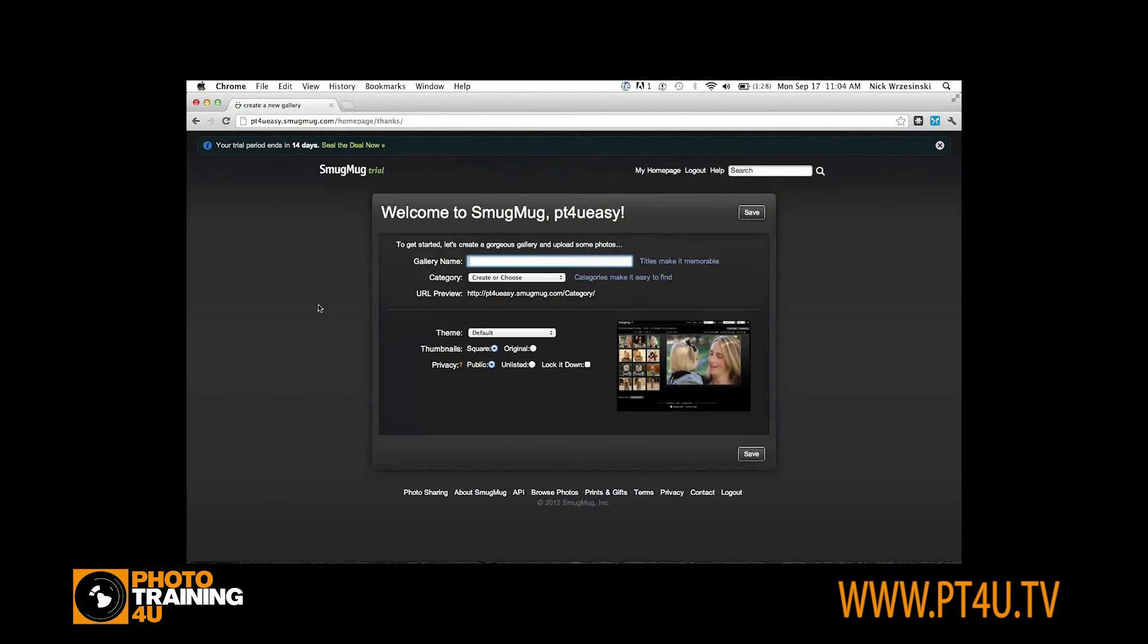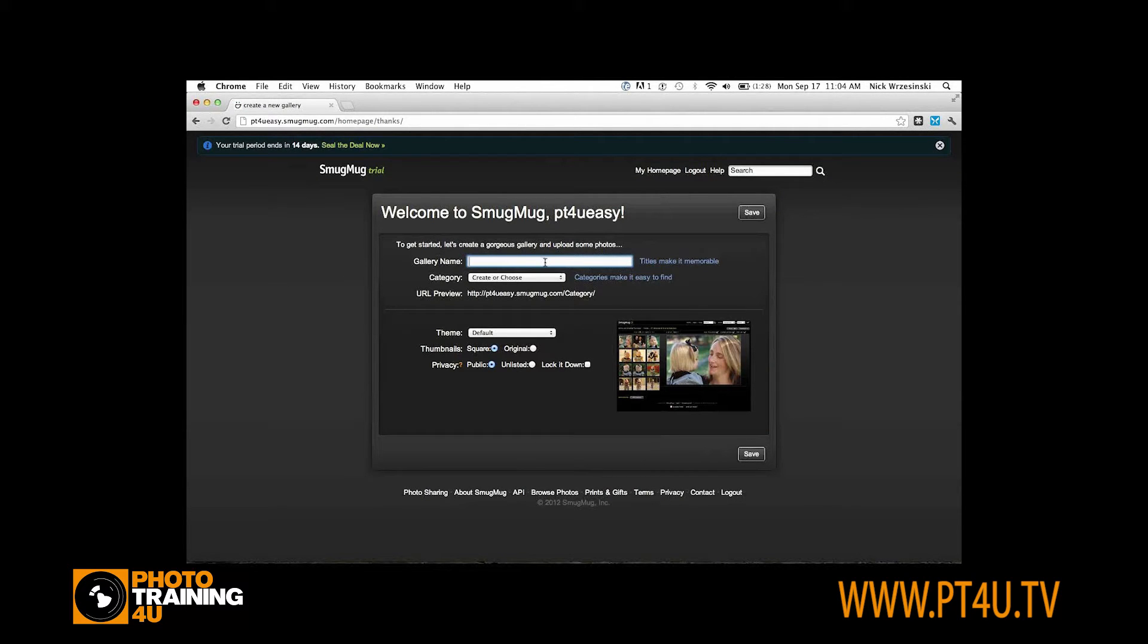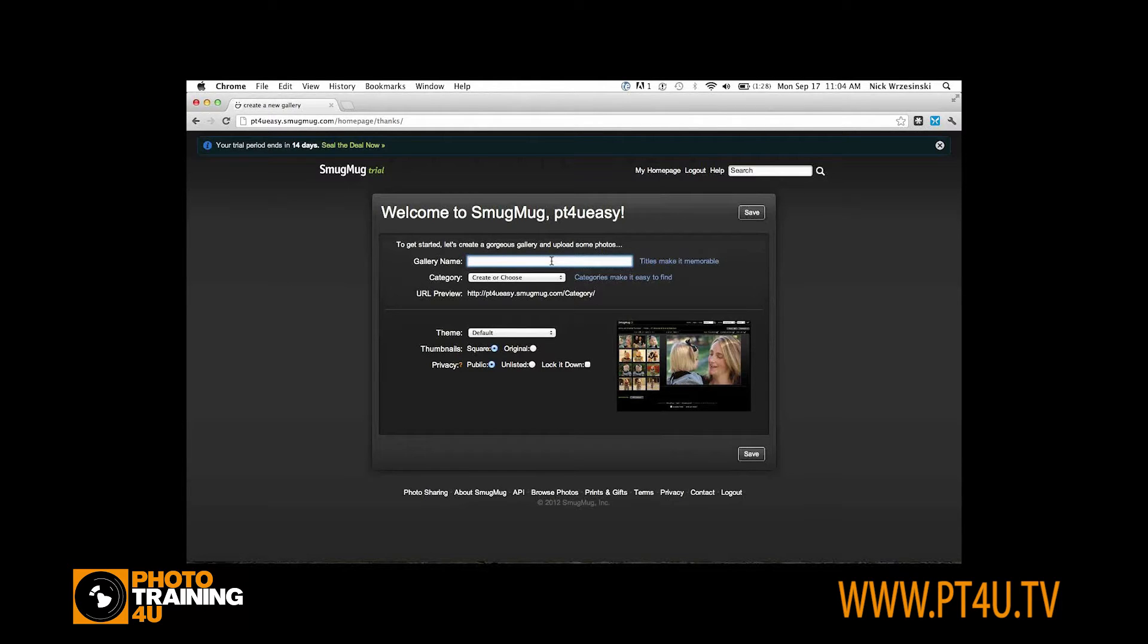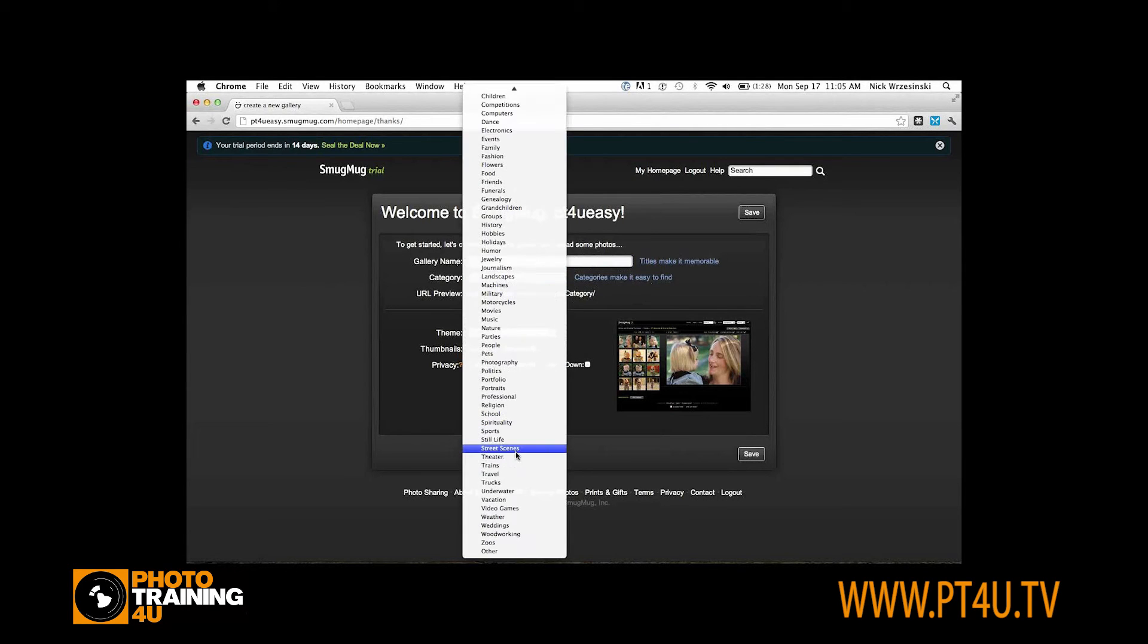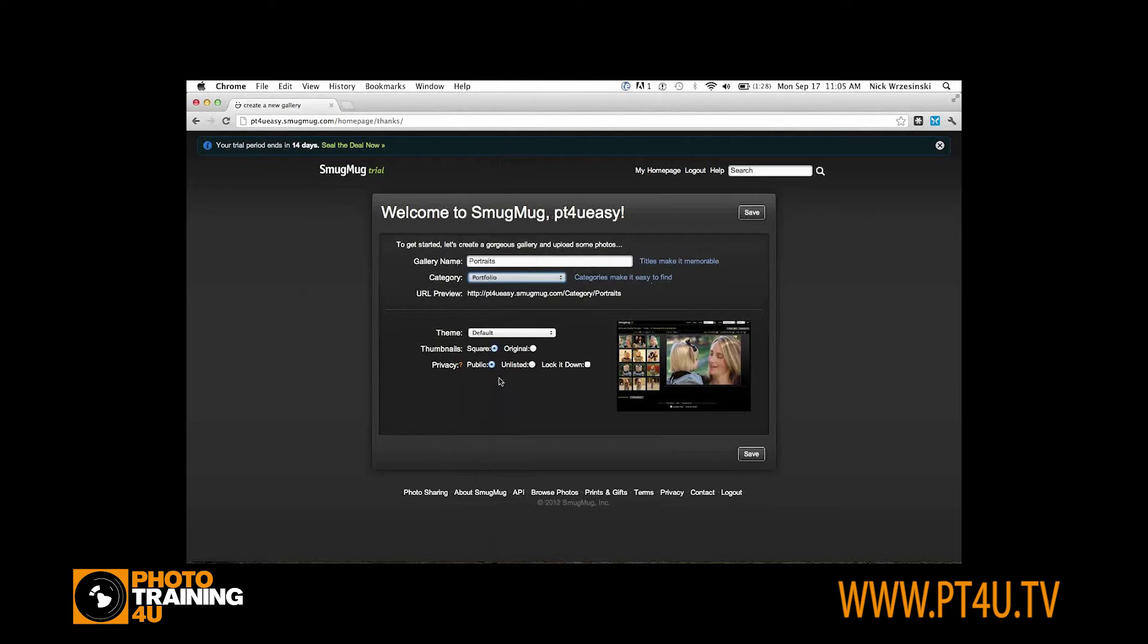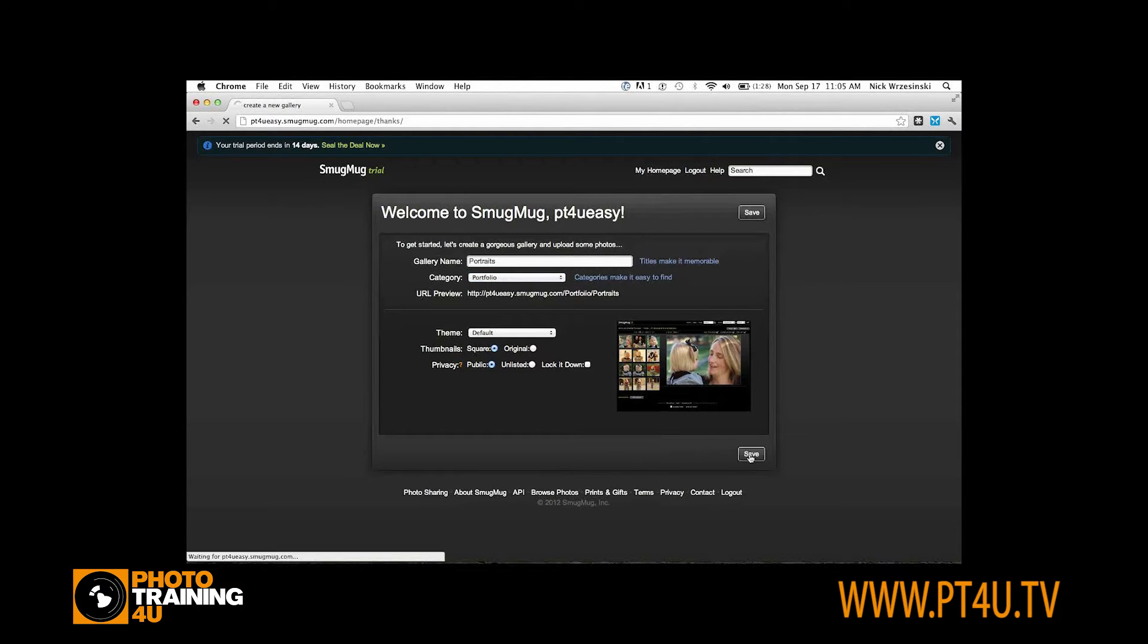That's going to take me to the create gallery page. I'm going to upload a couple photos first, and I'm going to actually use the Lightroom plugin for this. I'm going to create my first gallery here. I'm going to create a gallery called Portraits and throw this in a portfolio category. Everything else I'm just going to leave alone for now.